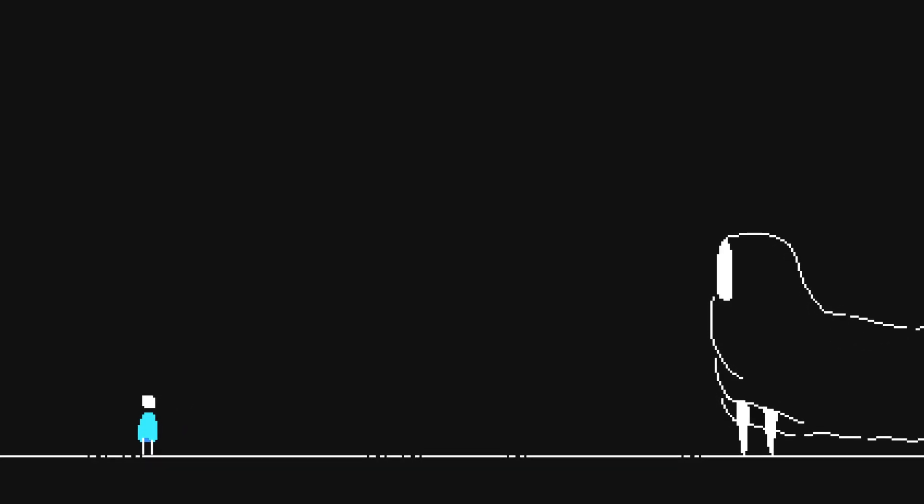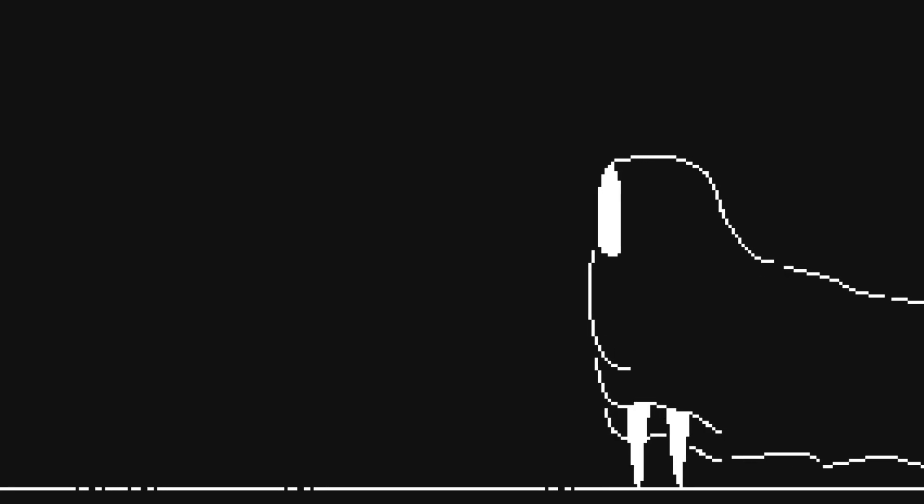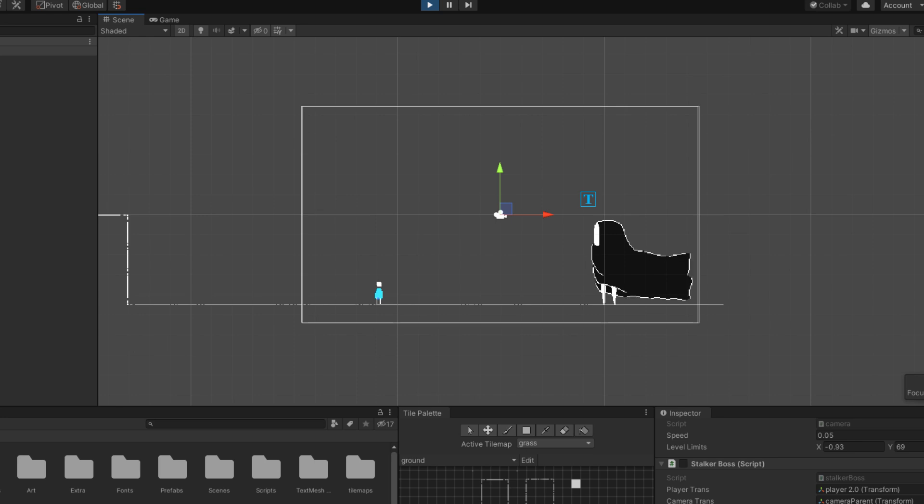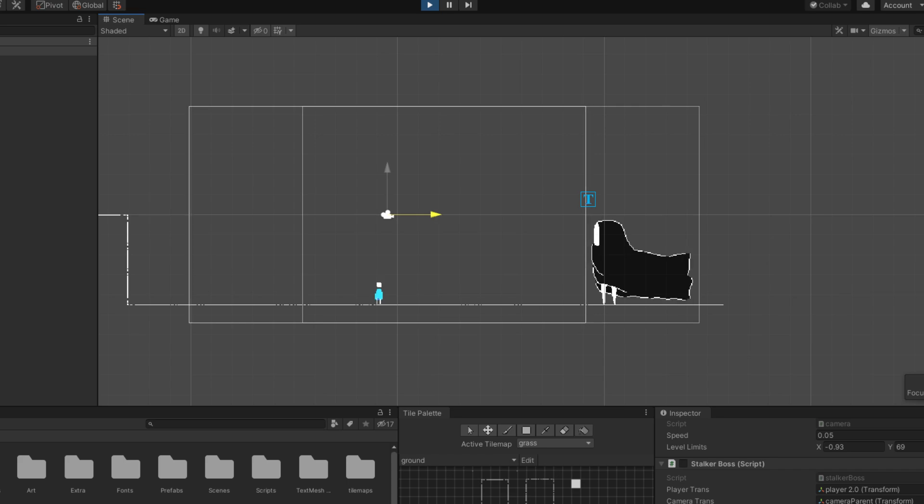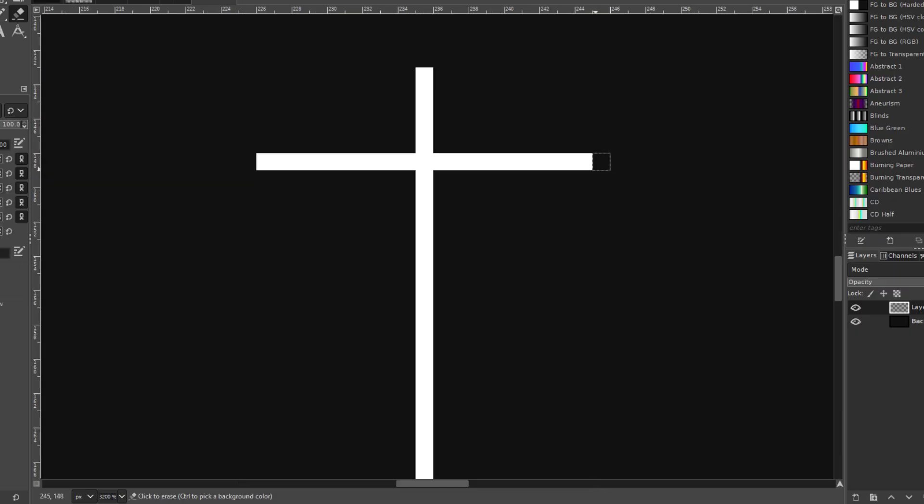So I'm left with two options: I could animate them walking away with their cape flying behind them looking awesome, or, and listen to me now, I could slightly move the camera to the left and make them disappear off screen. Obviously I went with the second option.